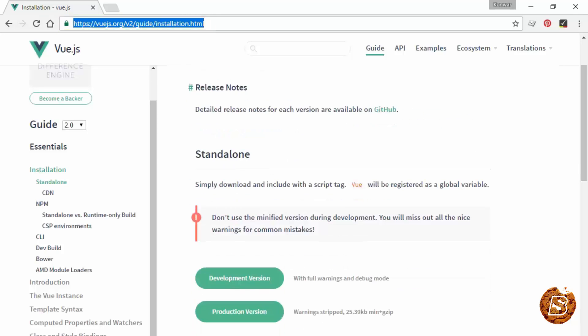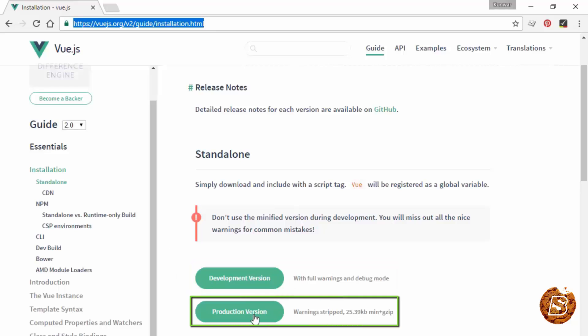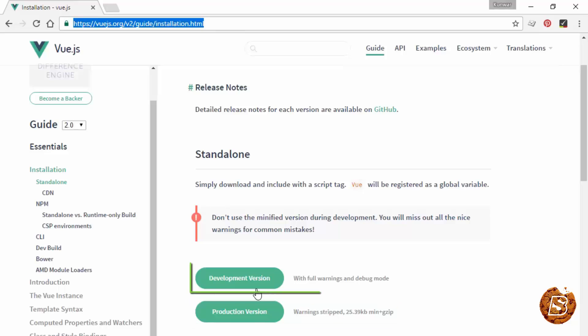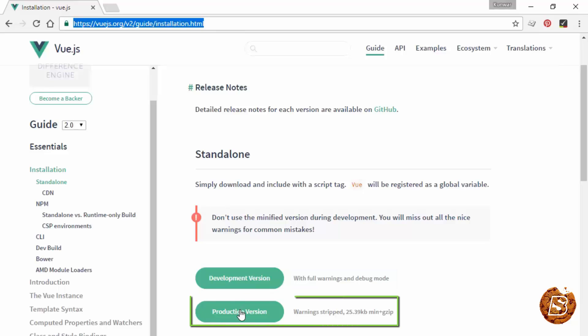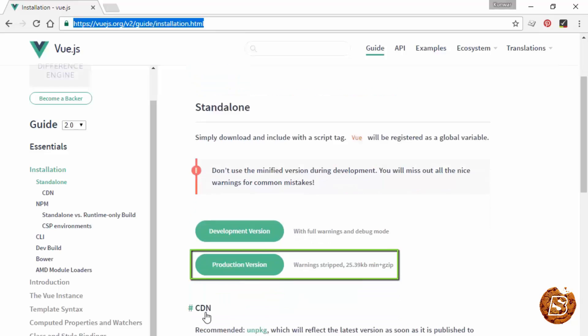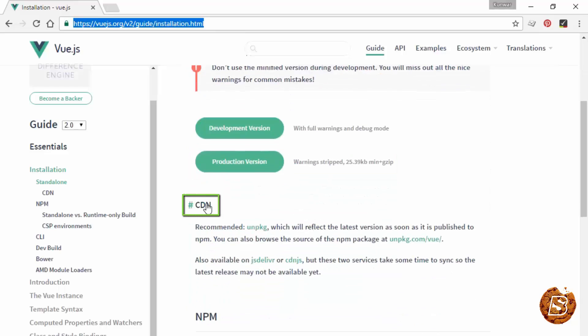There are two versions of Vue available: development version and production version. The production version is obviously stripped so you won't be able to read it. If you want the development version to find out how the code has been written, you can download that or go with the production version.